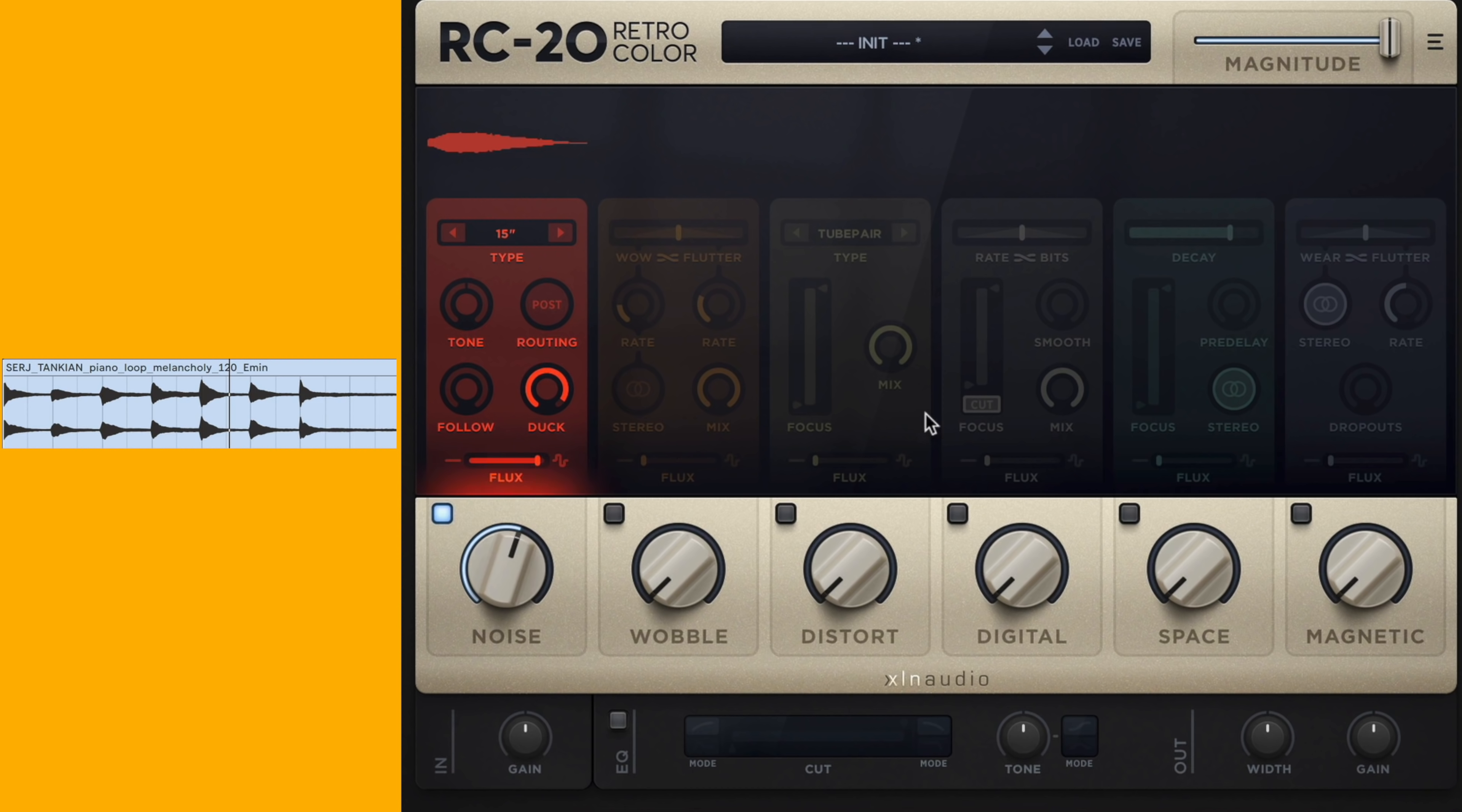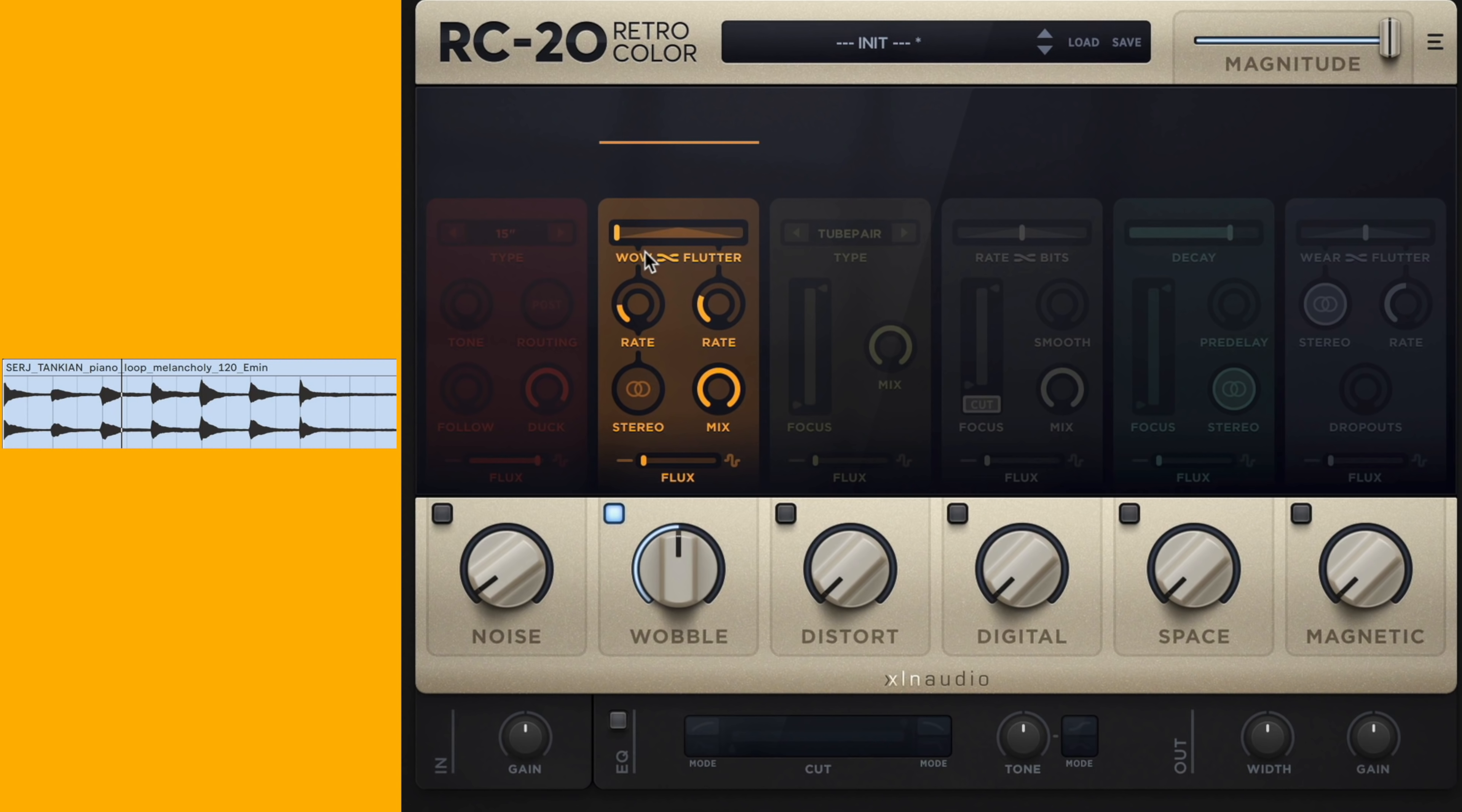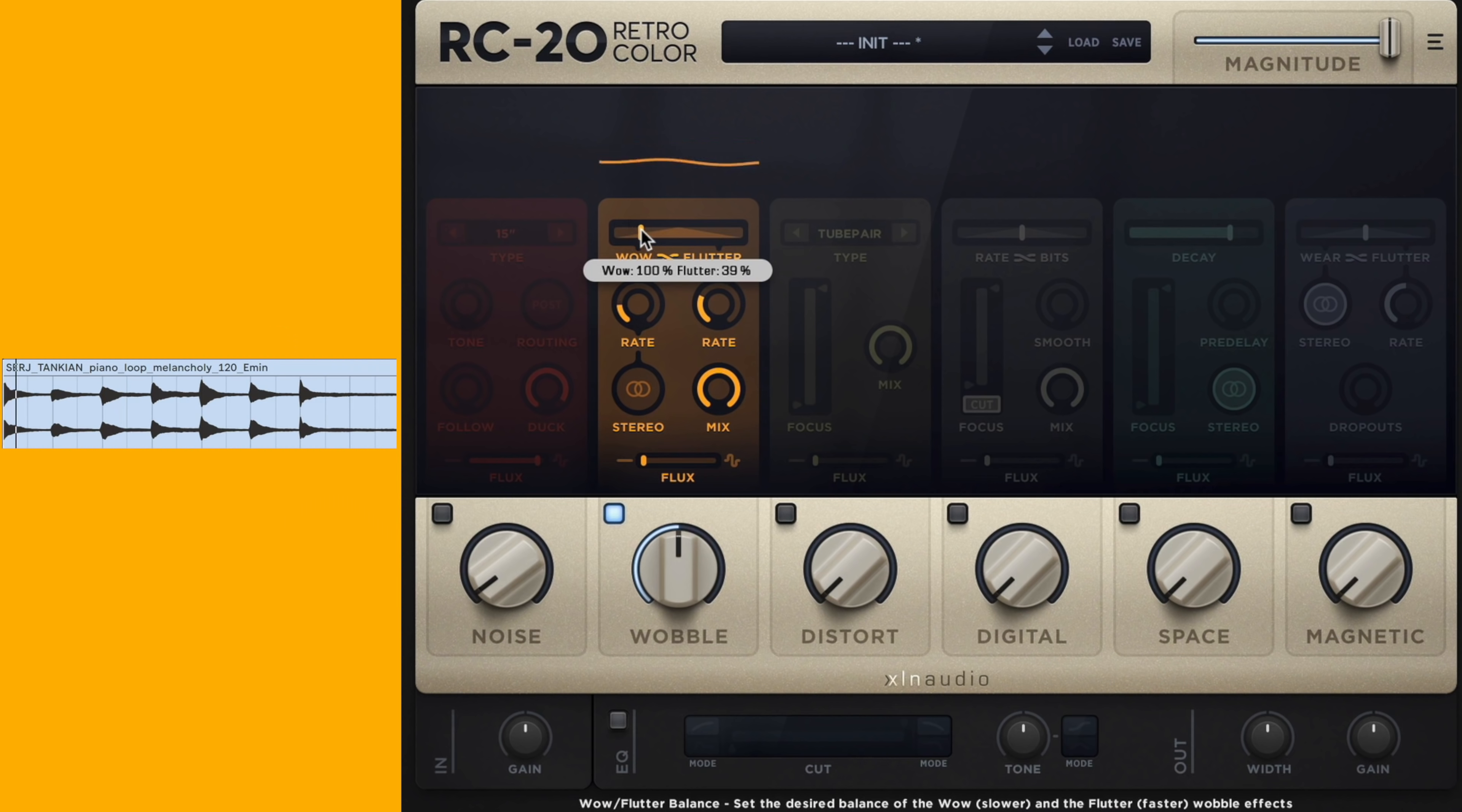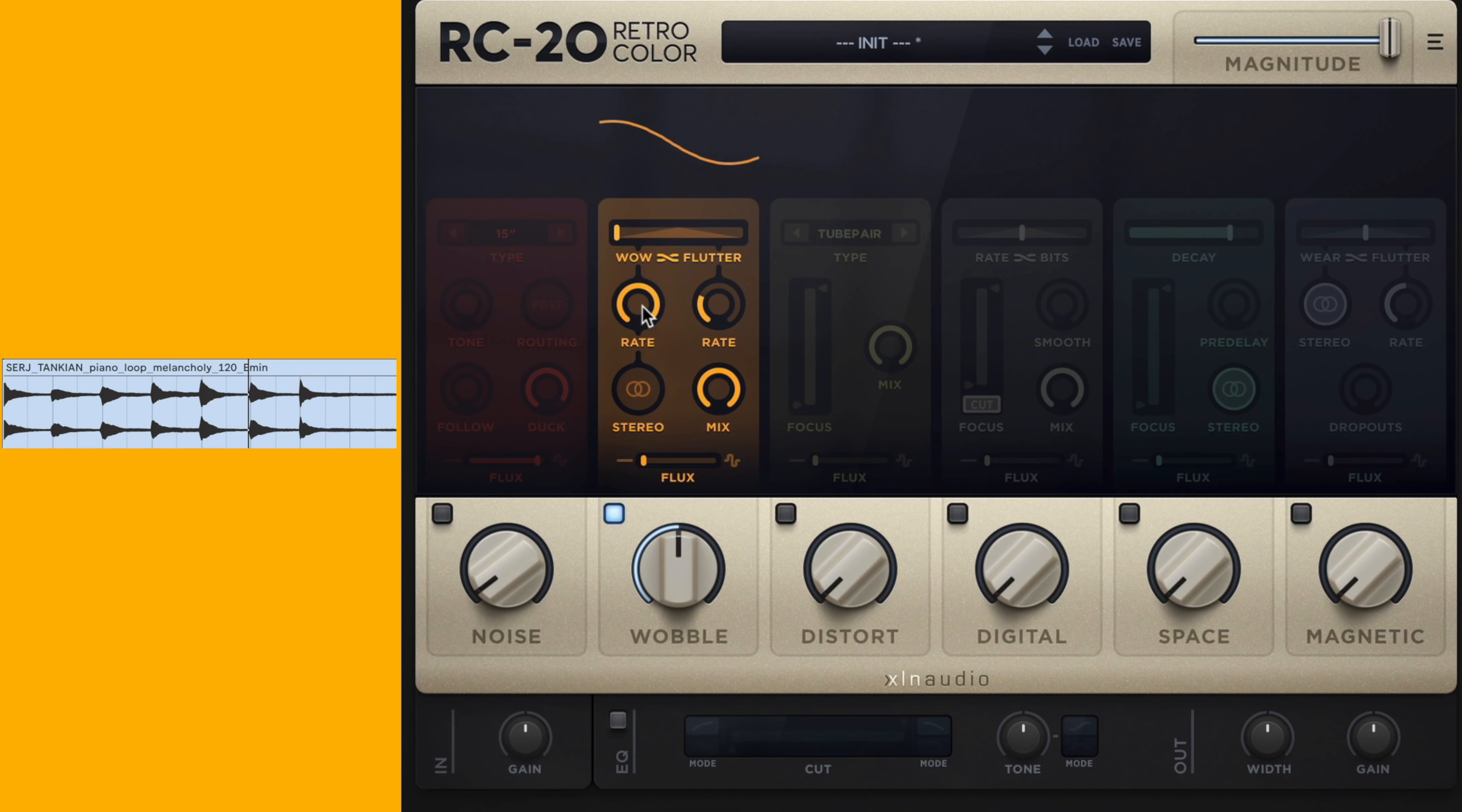Next we have the wobble module, and this is a really powerful one. I'm going to turn it on and just solo it. I would say the most important parameter is the wow-to-flutter slider. Wow is going to be a slower pitch modulation. This is going to modulate the incoming pitch, and wow is going to modulate a little slower. We can control the rate of the wow here below it, but notice at four hertz it's still not that fast.